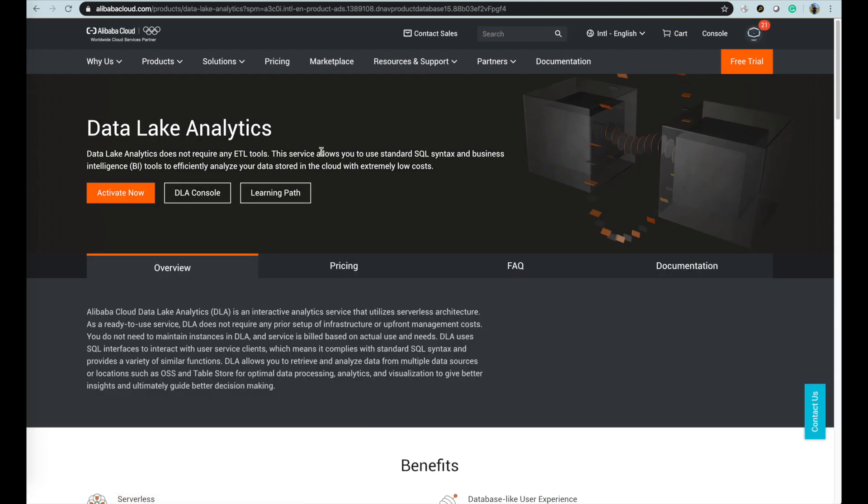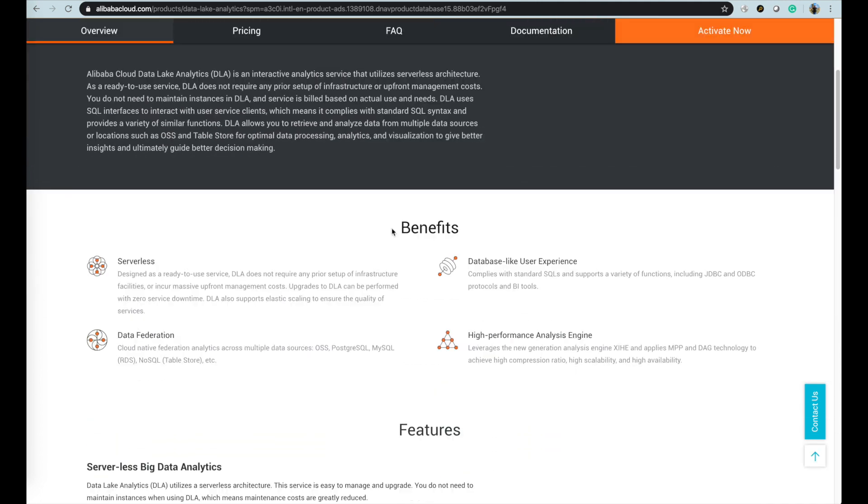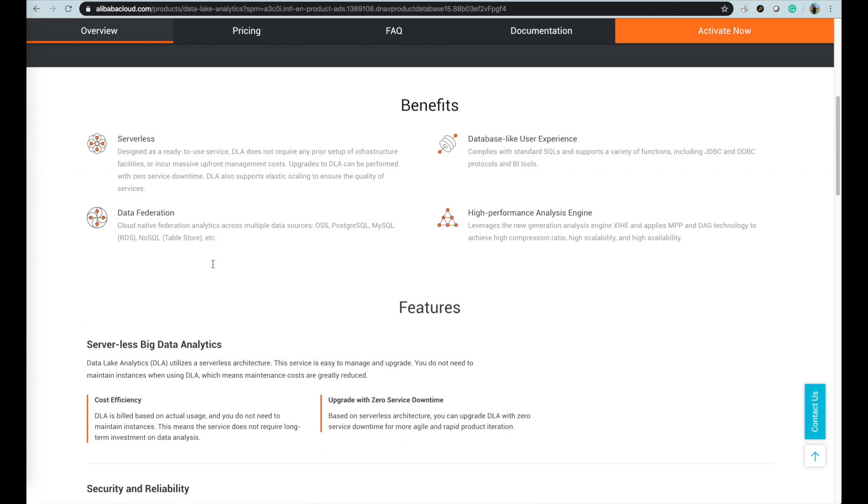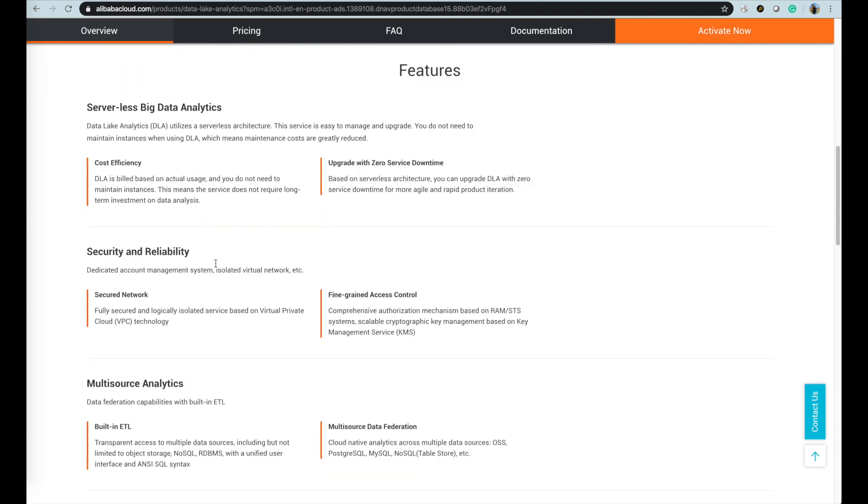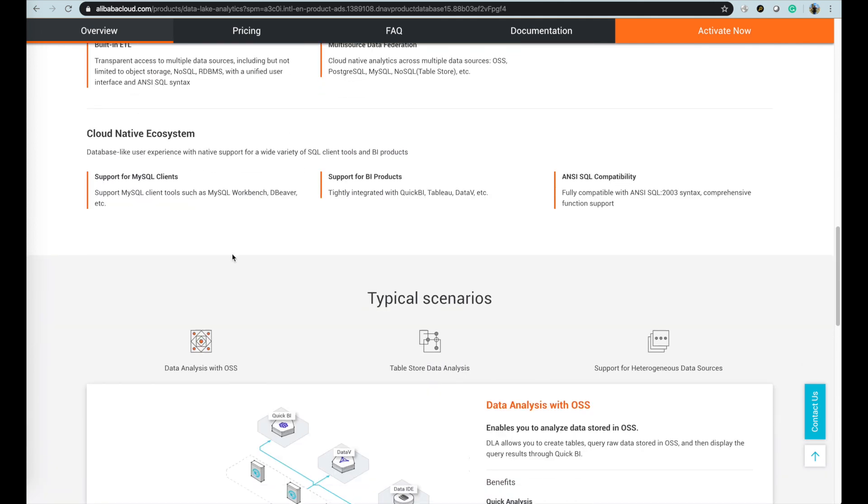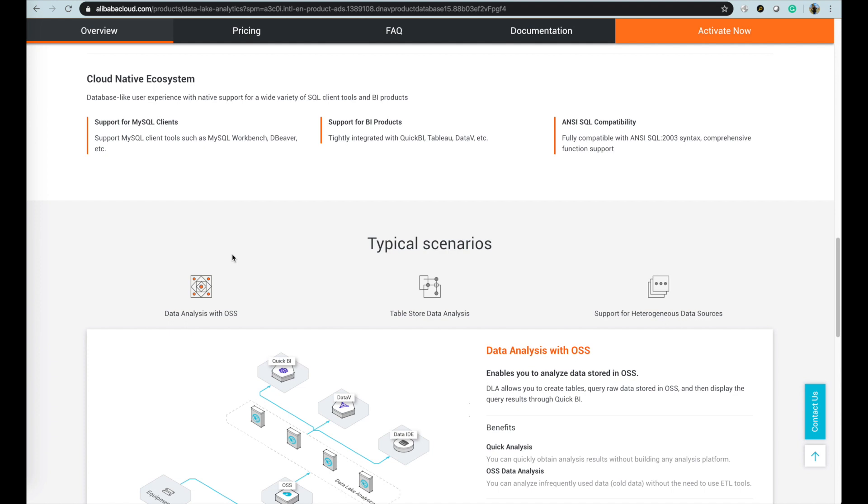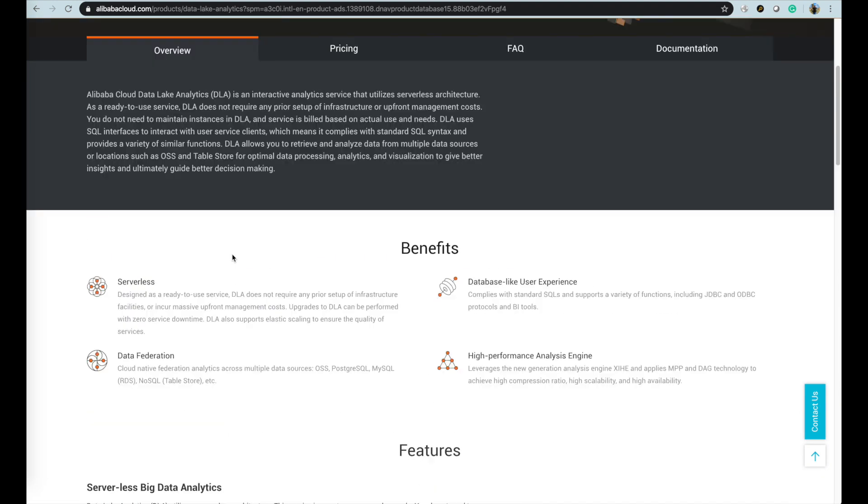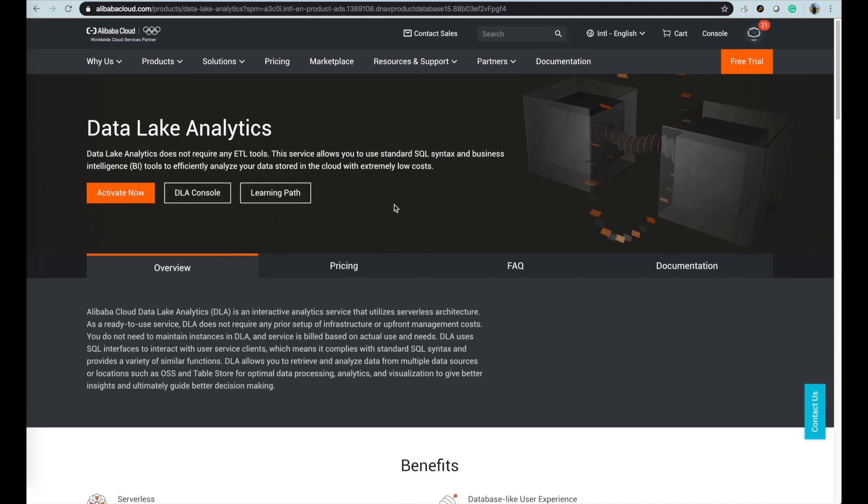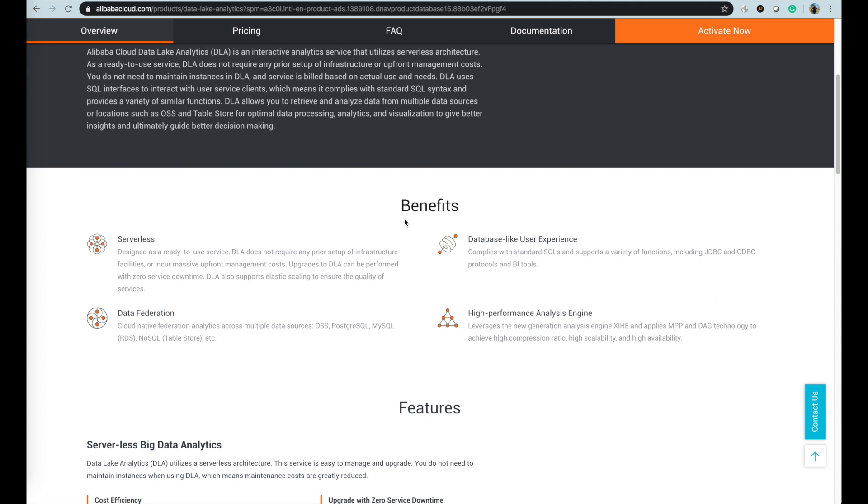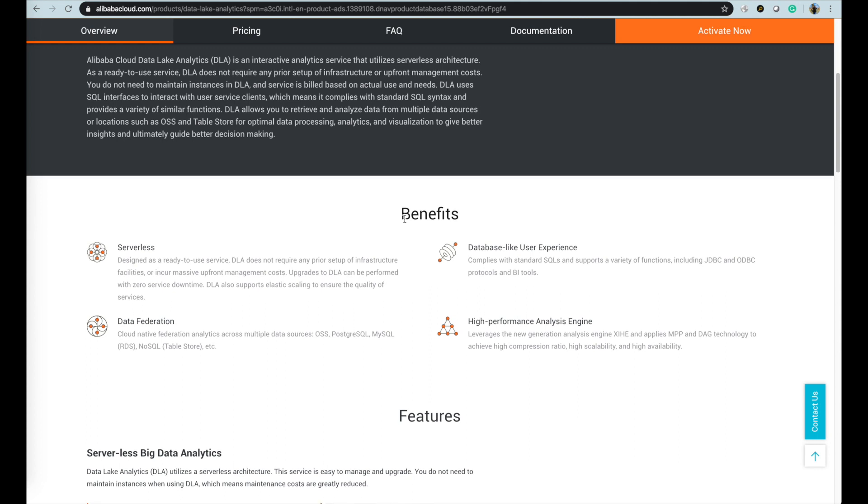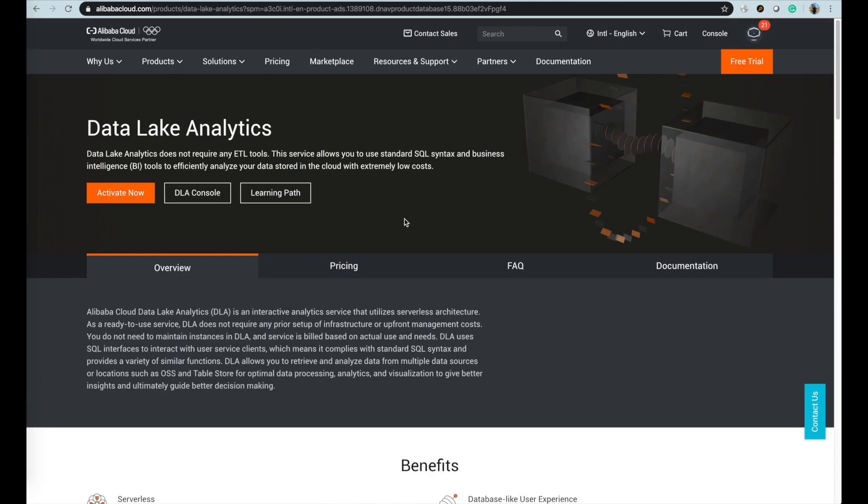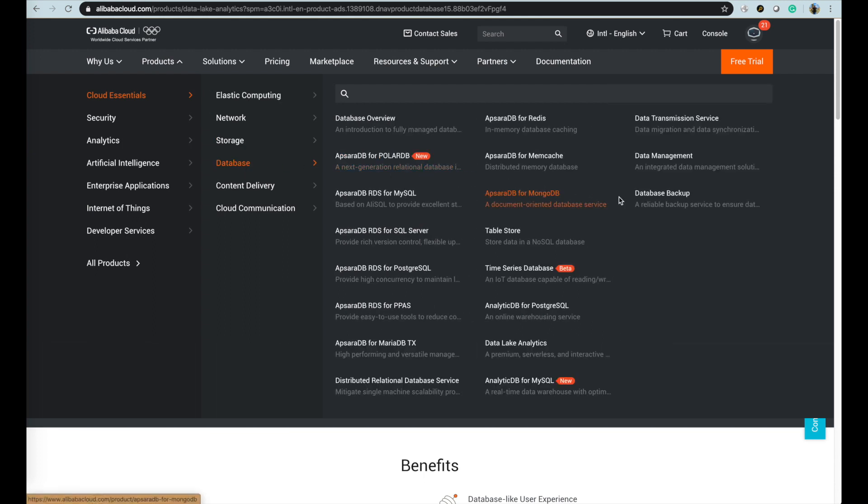Data Lake Analytics DLA is an interactive analytics service that utilizes serverless architecture. As a ready-to-use service, DLA does not require any prior setup of infrastructure or upfront management costs. You do not need to maintain instances in DLA and services built based on actual use and needs. DLA uses SQL interfaces to interact with user service clients which means it complies with standard SQL syntax and provides a variety of similar functions. DLA allows you to retrieve and analyze data from multiple data sources or locations such as OSS, TableStore, RDS, and other RDBMS for optimal data processing, analytics, and visualization to give better insights and ultimately guide better decision making.